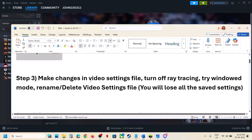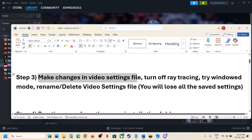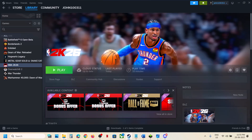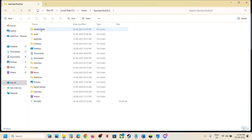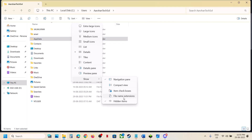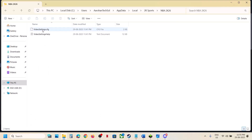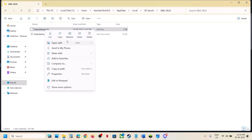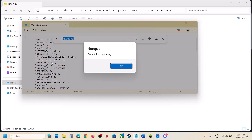If still not working, make changes in the video settings file. You can turn off ray tracing or try window mode. Open File Explorer, go to This PC, open the C drive, open the Users folder, then open your username folder. Open AppData — if you don't see it, click View, select Show, and put a check on Hidden Items. Open the AppData folder, then Local, then 2K Sports, then NBA 2K26. Right click the video settings file and open with Notepad. Find the Window Mode entry and set the value to 1 for window mode. Then find Ray Tracing.